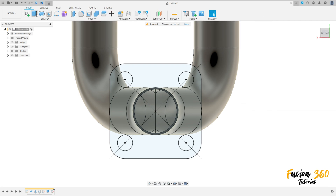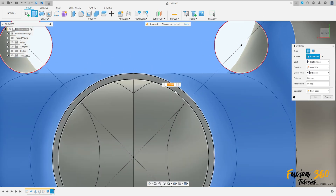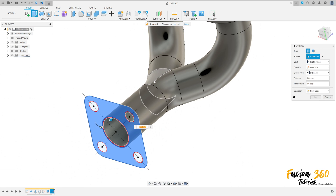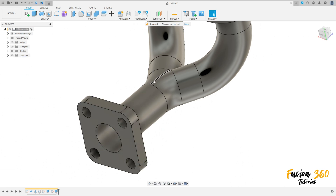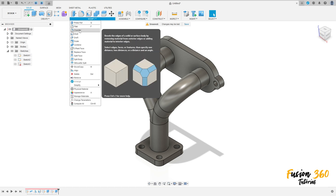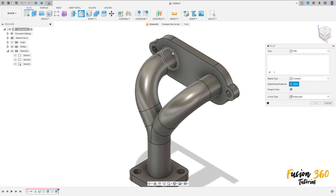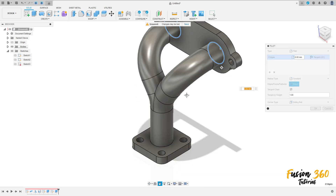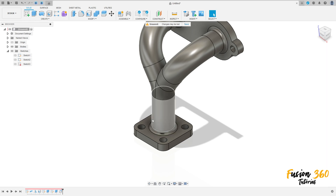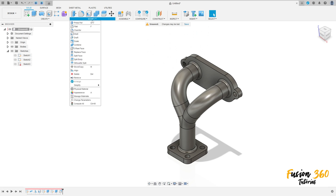Finish the sketch. Go to extrude, select this profile, select this face here, extrude this 5 millimeters, press OK. Now to finish, go to modify and select fillet — select this side, this side here, and this side here. The fillet here is 2 millimeters. Press OK.